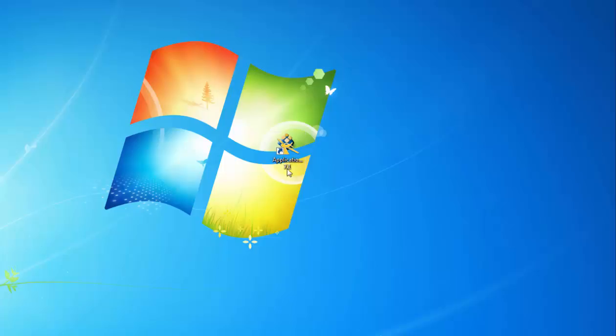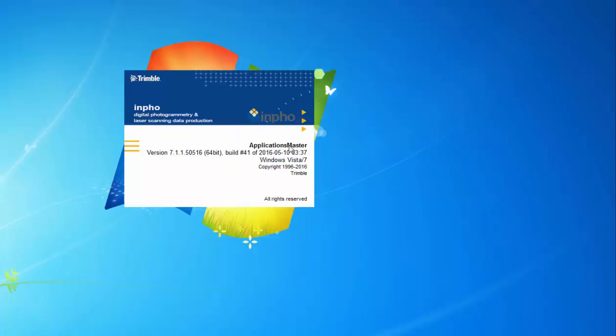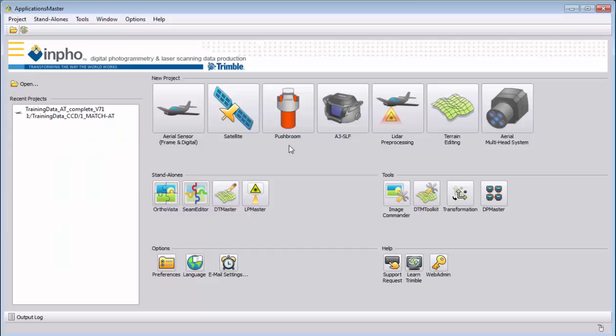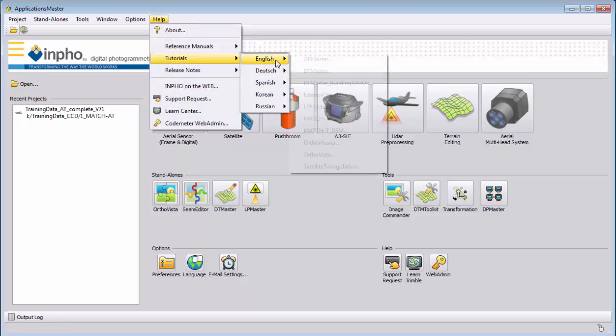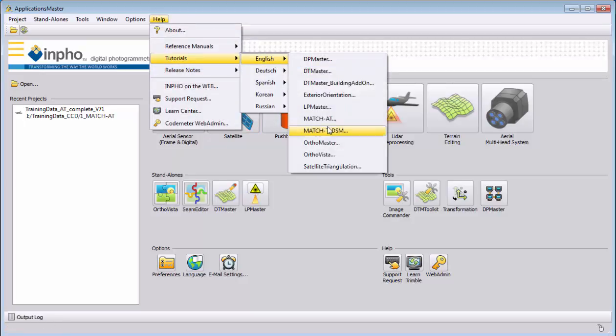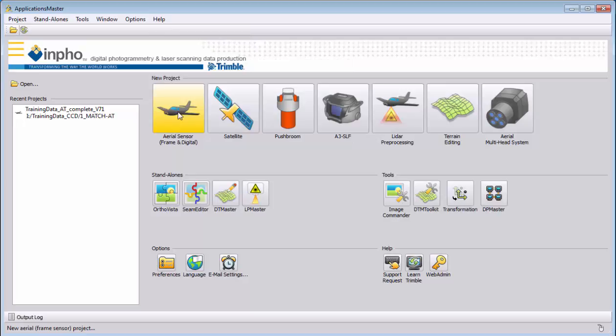Let's start and open Applications Master, which you installed with the Trimble photogrammetry software. We will use for help the tutorial from MatchAT. The demo data are aerial images from a photogrammetry camera, so we will open an aerial sensor project.